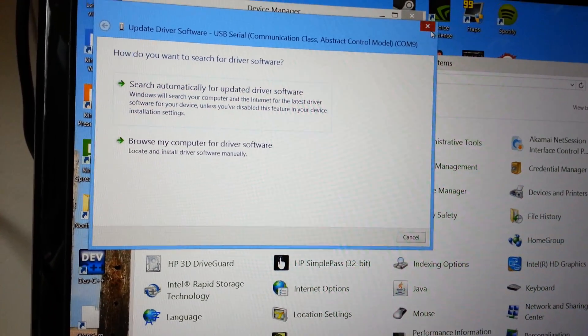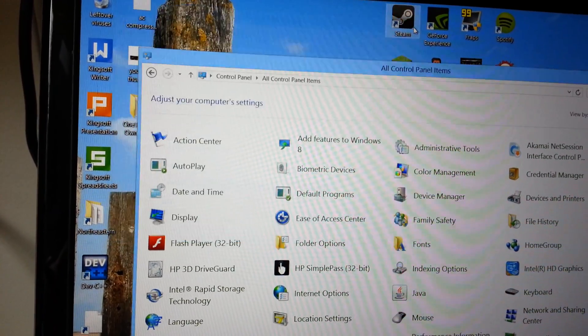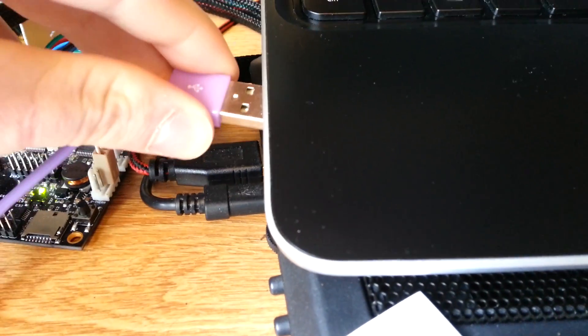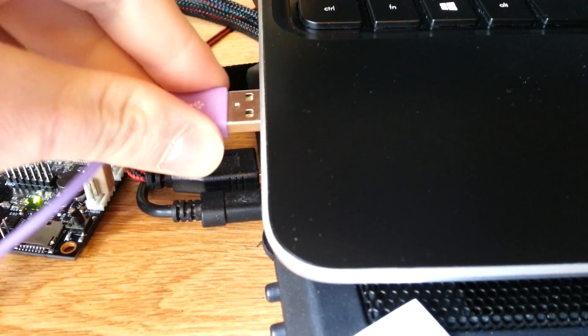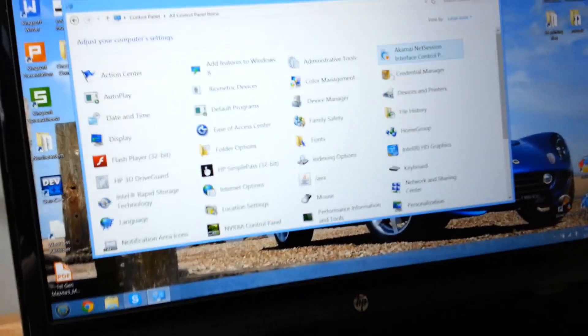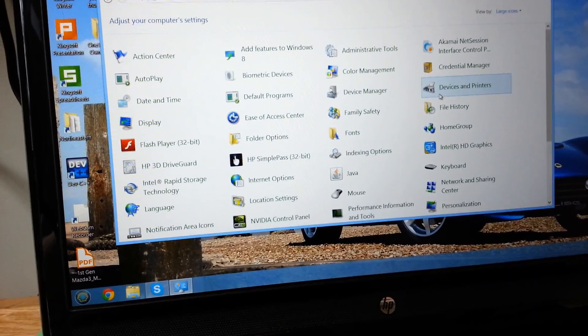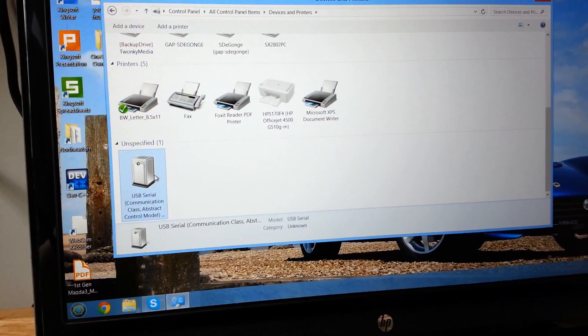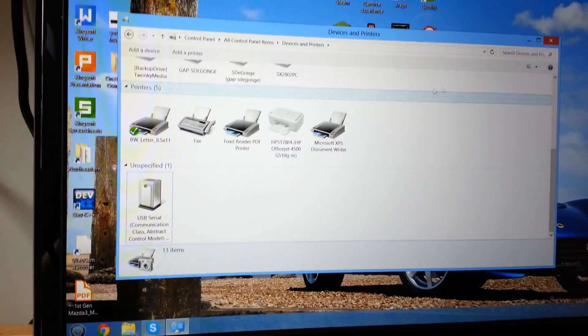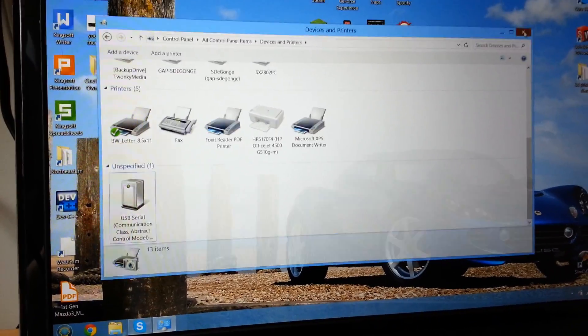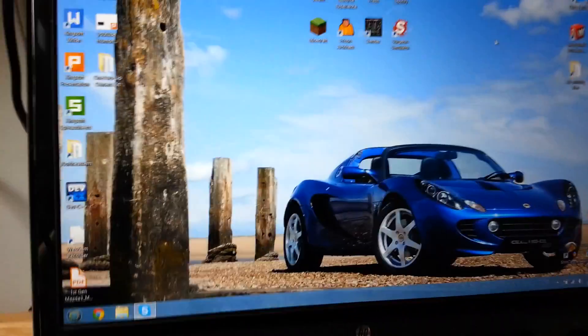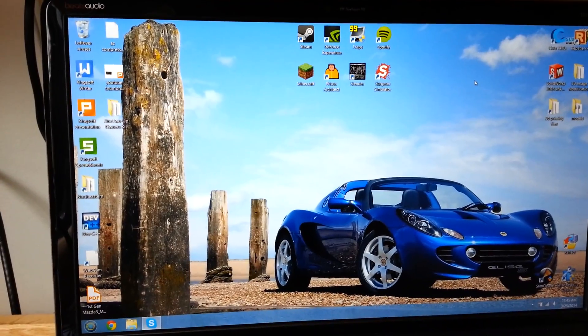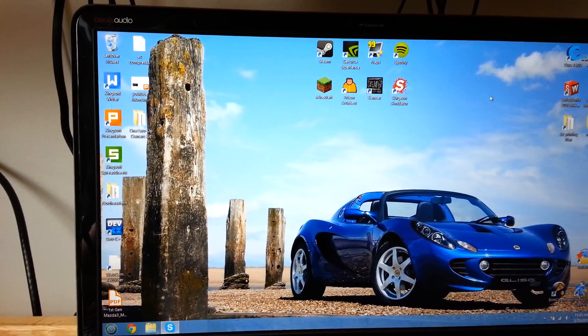After you do that, what you're going to want to do is unplug it and re-plug it. And at this point, it should work. Just to verify it works, you can go back to the devices and printer, scroll down and make sure this doesn't have the yellow triangle. Now if you still have the yellow triangle, even after installing the serial install file, then you probably have some other problem.